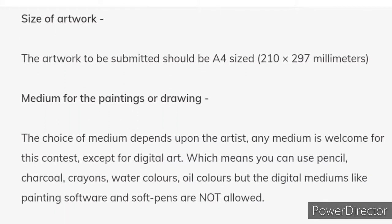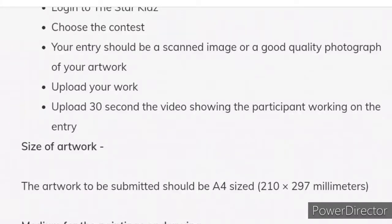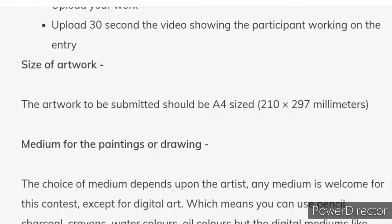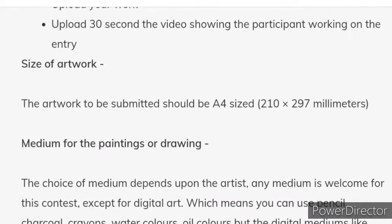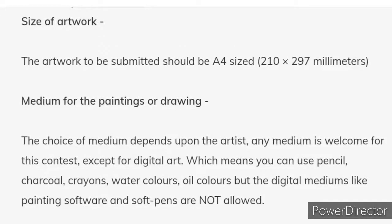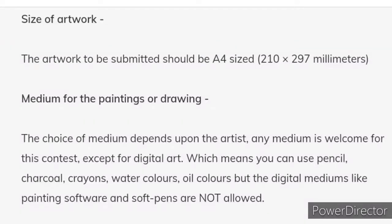Now size of artwork: the artwork to be submitted should be A4 sized. Aapka artwork A4 sized hona chahiye. Medium for paintings or drawings: the choice of medium depends upon the artist — any medium is welcome for this contest except digital art. You can use pencil, charcoal, crayons, watercolor, oil colors. But digital mediums like painting software and soft pens are not allowed. Aap koi bhi medium choose kar sakte hain, bas digital art aur digital mediums allowed nahi hain.